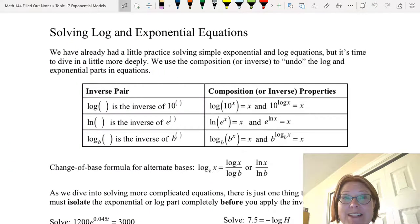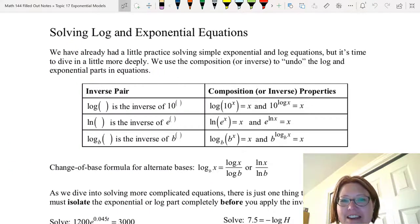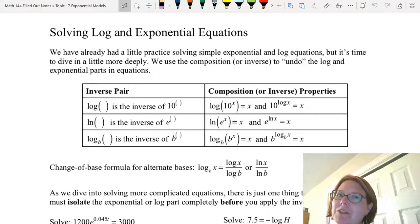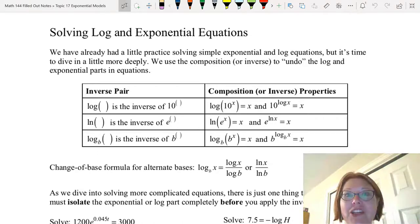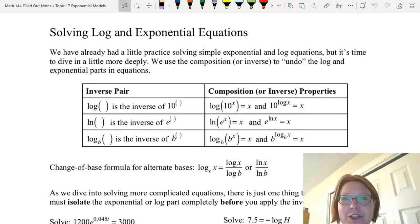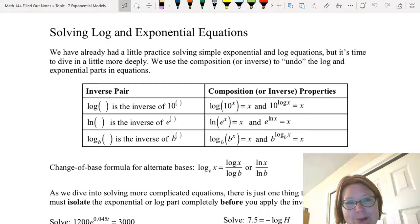In this video we're going to do some harder log and exponential equations. In general, we use the composition properties or inverse properties to undo the log and exponential parts in an equation.